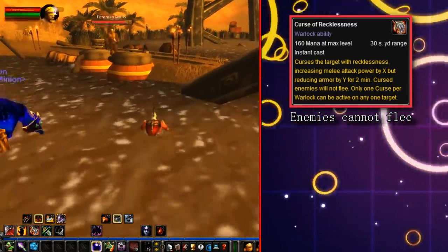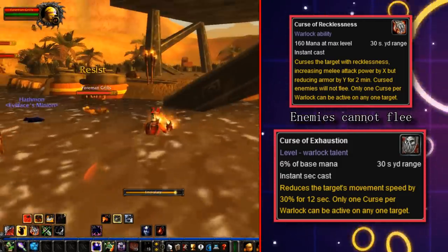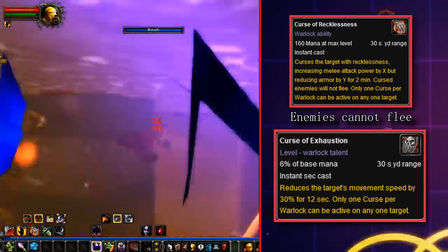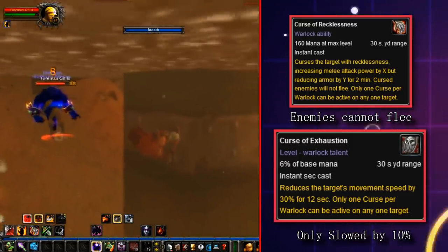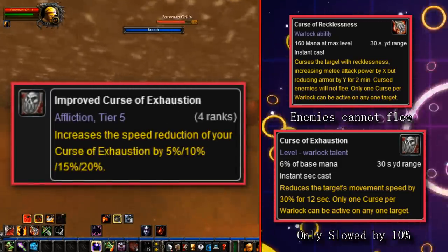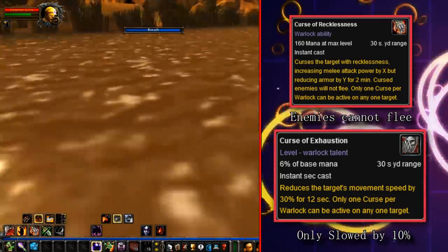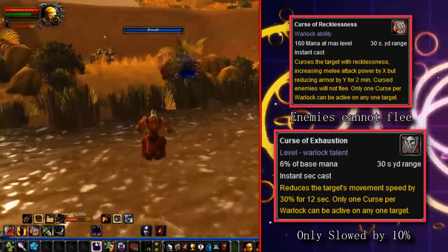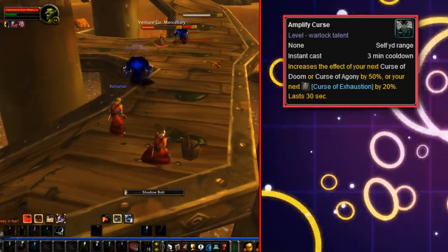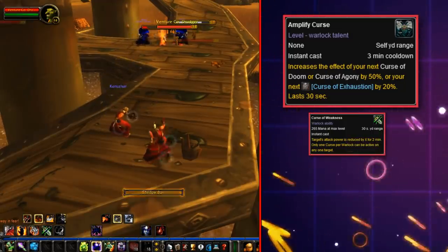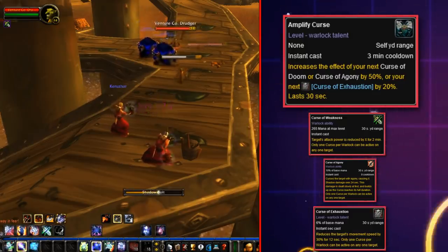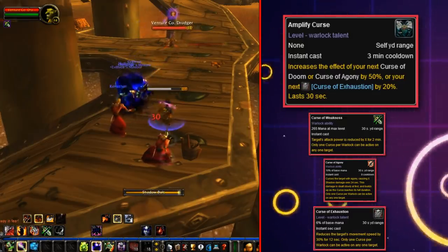The last vanilla curse is Curse of Exhaustion, the only curse actually on the talent tree. Originally it was quite a weak slow effect at only 10%, but its follow-up talent improved it up to a 30% snare. The ability required to unlock it was Amplify Curse — on a 3-minute cooldown, it buffed your next Curse of Weakness or Agony by 50%, or Exhaustion by 20%, a pretty big buff if you were going a curse build.